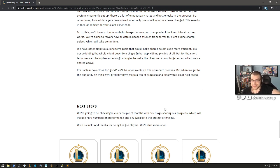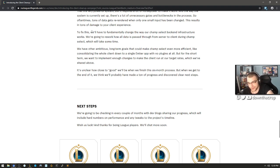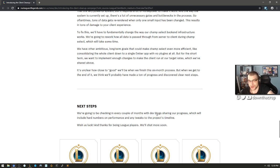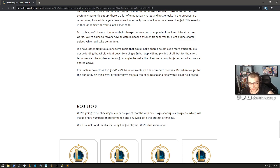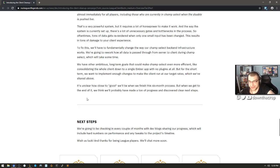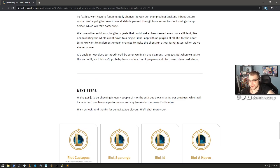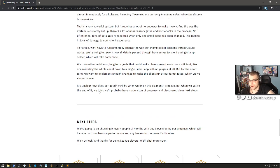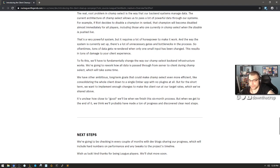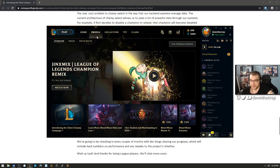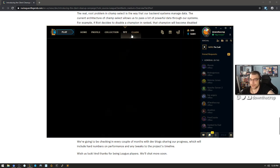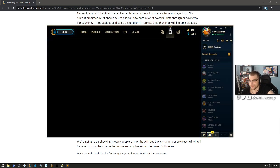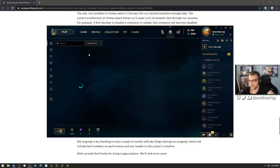Next steps: we're going to be checking in every couple of months with dev blogs sharing our progress. Hey, I'll be looking for them, which will include hard numbers on performance and any tweaks to the project's timeline. Yeah, we're thinking it's probably going to take about another six years. Wish us luck and thanks for being League players. We'll chat more soon. Honestly, like in six months, even with like two people, you could rewrite this whole client. You could rewrite this whole client in two months, right?